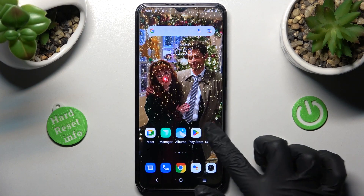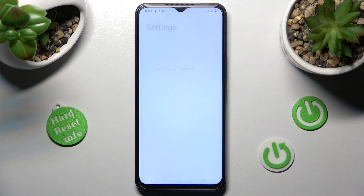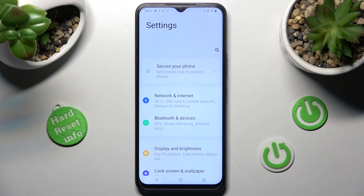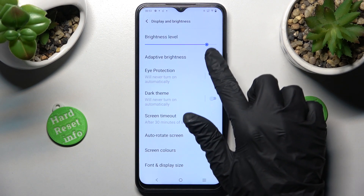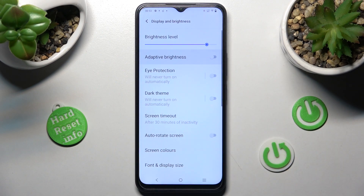First of all, go into Settings and tap on Display and Brightness, then click on the toggle next to the Adaptive Brightness feature. As you can see, adaptive brightness is now off, but you can always turn it on by clicking on the same toggle.